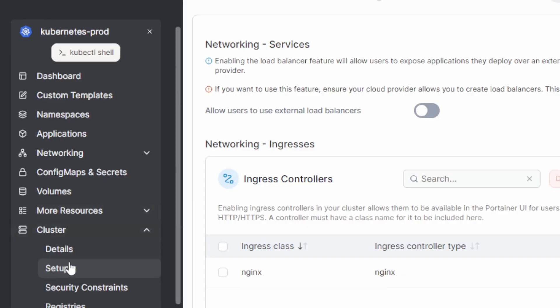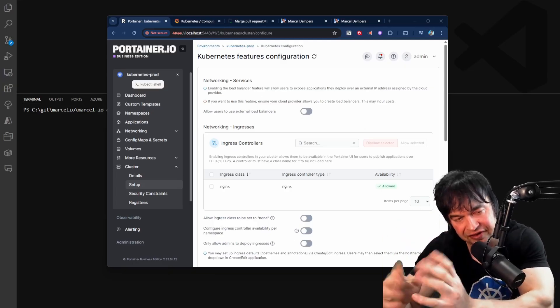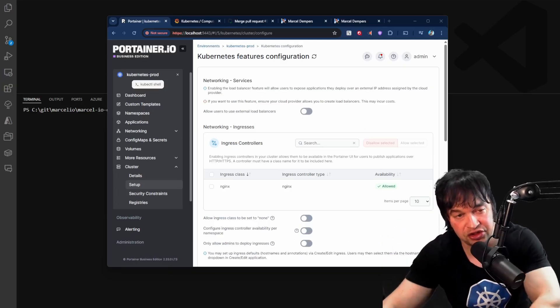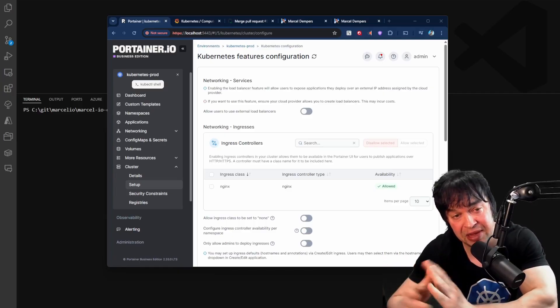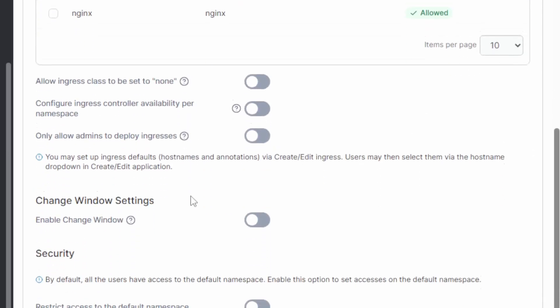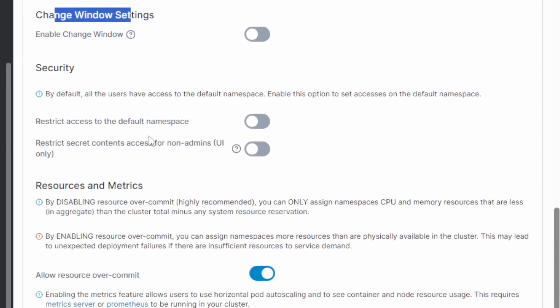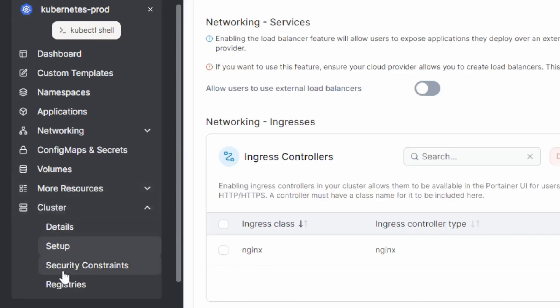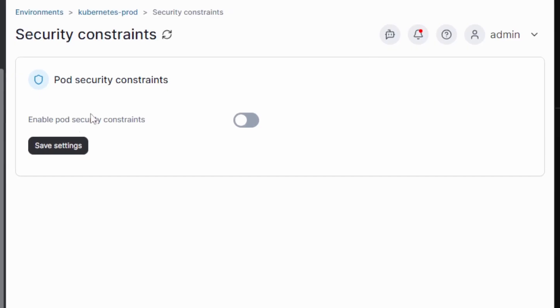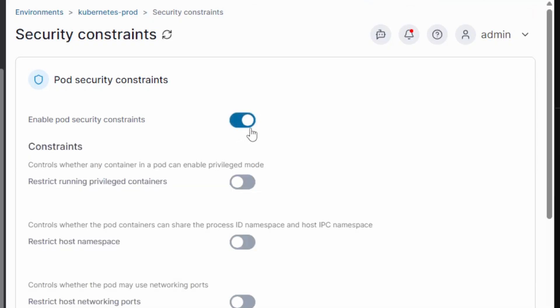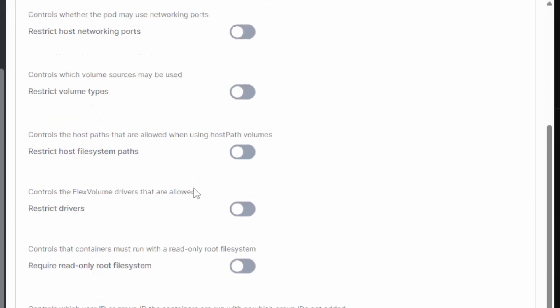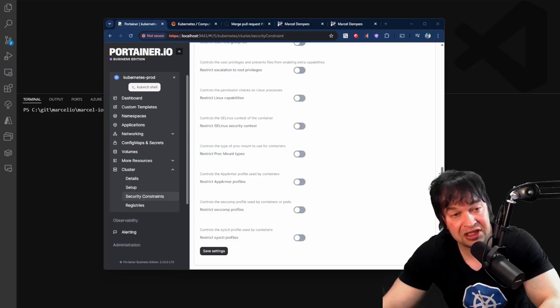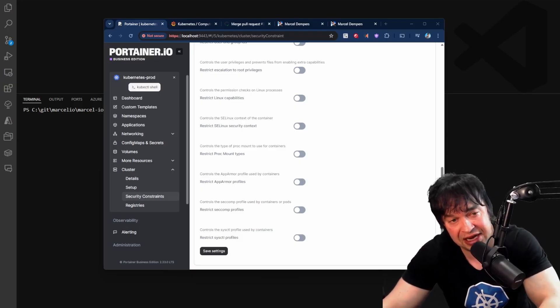Now that we've given developers access to be productive on the platform, we can go ahead and secure the platform further. Now under the cluster setup section, Portainer has a lot of features. We can disable the allow users to use external load balancers. This will force all our traffic to come through the ingress controller and prevent developers from spinning up load balancers, saving us cost and a lot more settings like governing ingresses, change window settings. We can restrict access to the default namespace, restrict secret contents with a key feature as the security constraints section. Here we can enable pod security constraints and we can start looking at restricting privileged containers, restricting host namespace. And these are all policy settings that we can govern. This allows us to improve the security further on the platform.